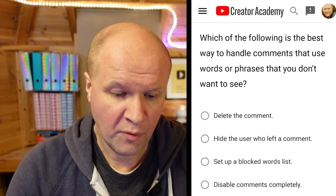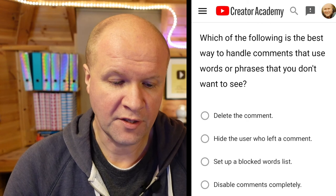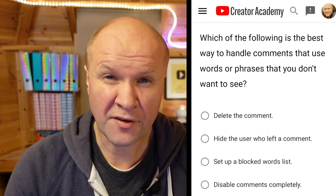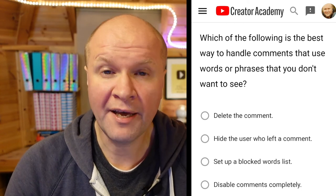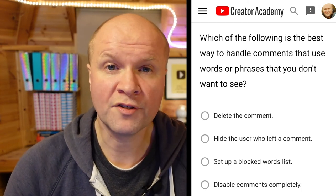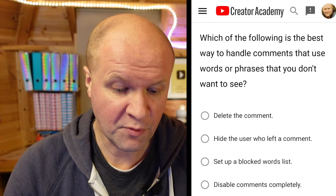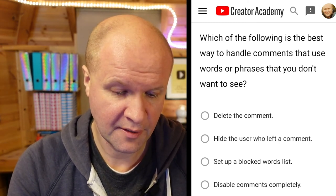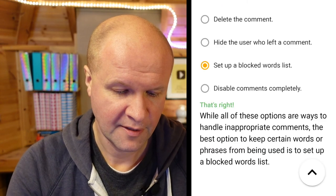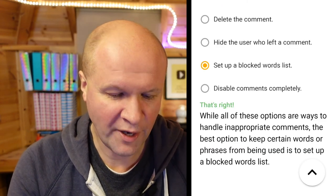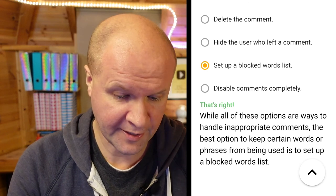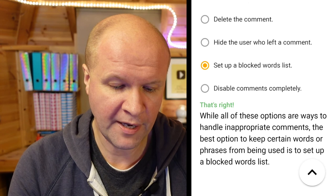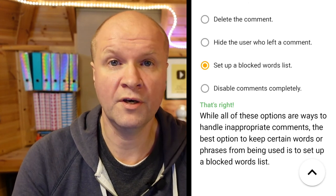Which of the following is the best way to handle comments that use words or phrases that you don't want to see? Delete the comment, hide the user who left the comment, set up a blocked words list, or disable comments completely? I am going to choose set up a blocked words list. That's right! While all of these options are ways to handle inappropriate comments, the best option to keep certain words or phrases from being used is to set up a blocked words list.